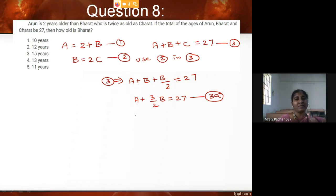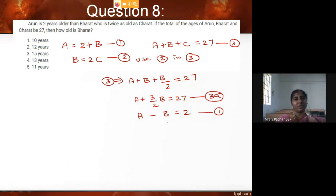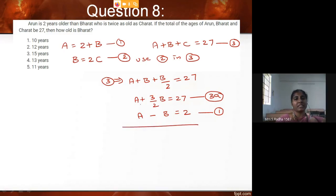Now taking the first equation: A minus B equals 2. I have slightly modified it by taking B to the left-hand side. Now I will subtract this from equation 3A.